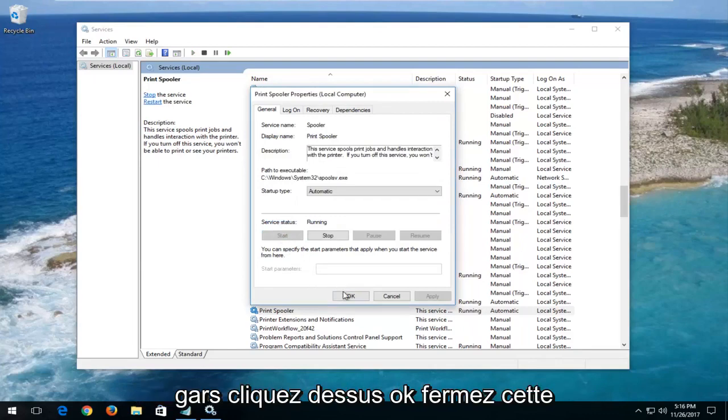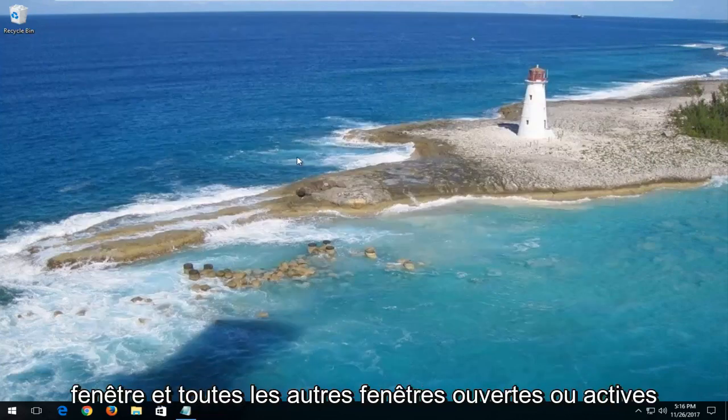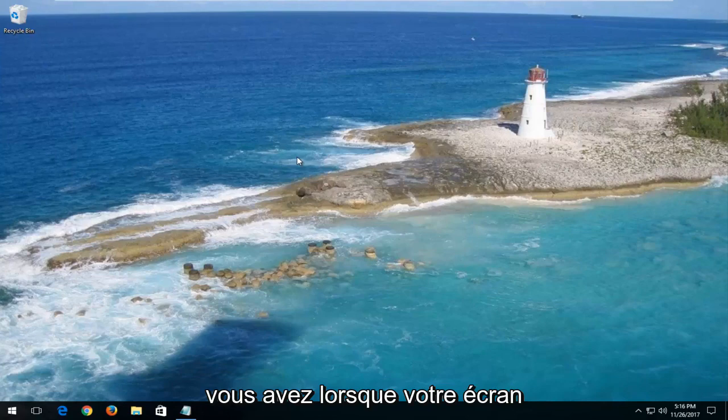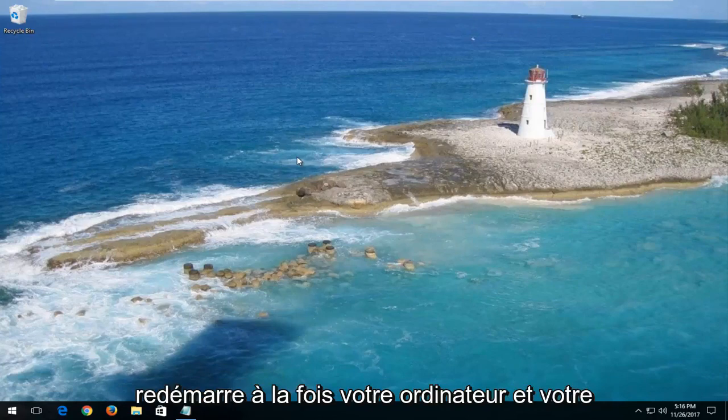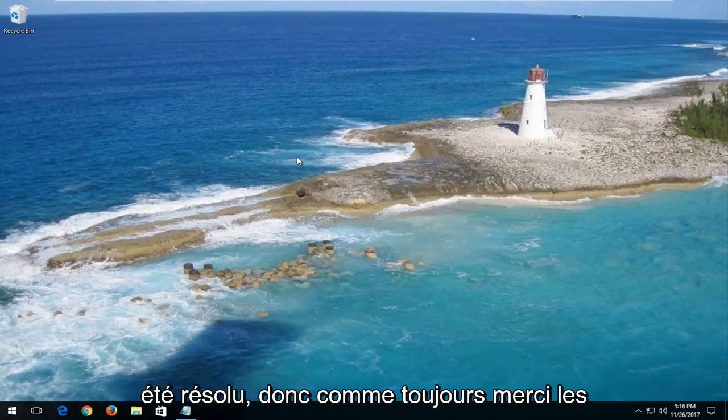Click OK, then close out of this window and any other open or active windows you have on your screen. Restart both your computer and your printer, and hopefully your problem has been resolved.